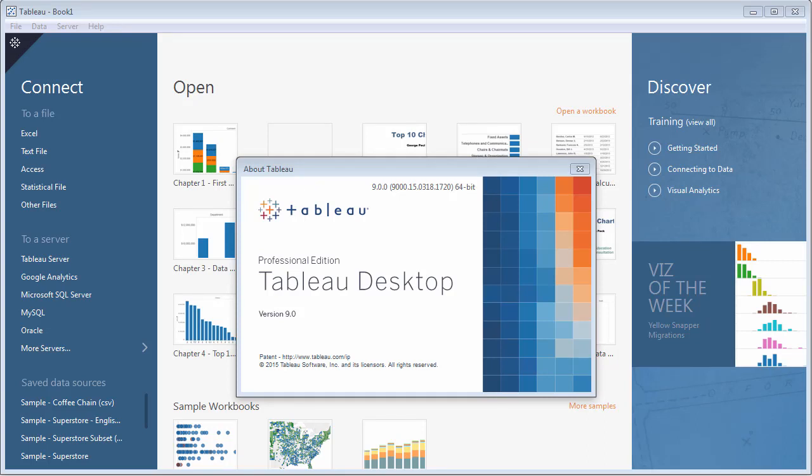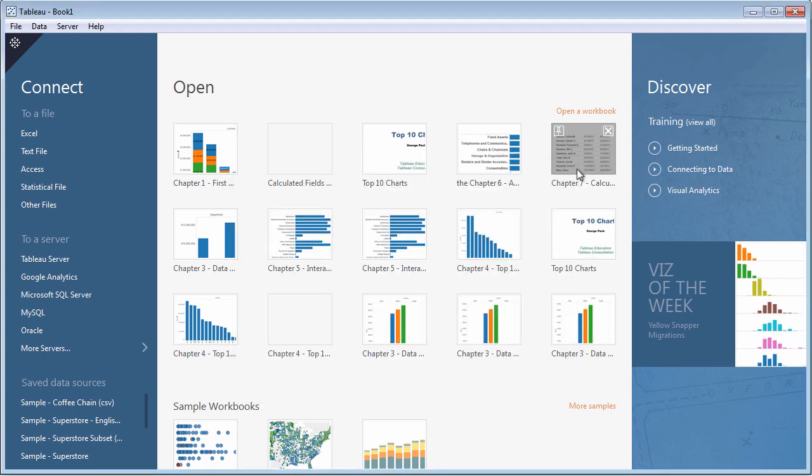Let's take a quick look at the latest version of Tableau, a data visualization and analytics tool that lets you get visual answers from your data faster than you ever thought possible.